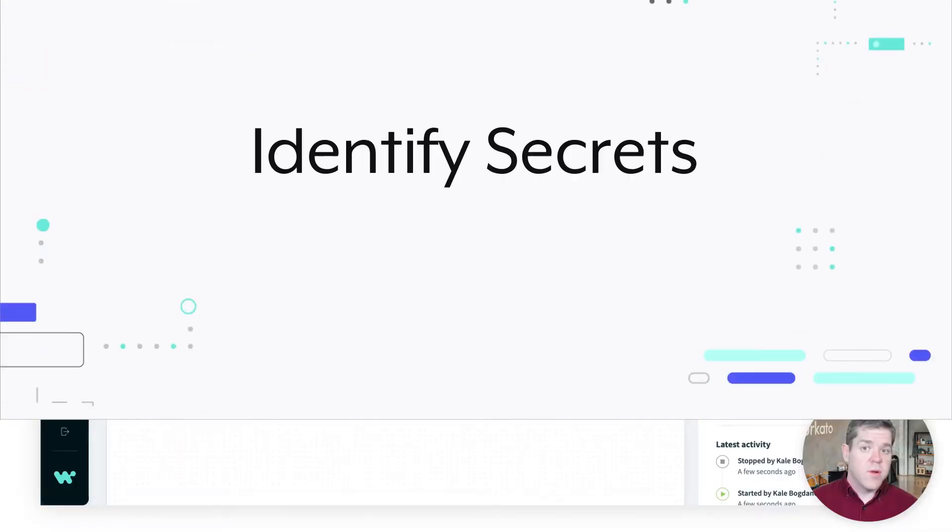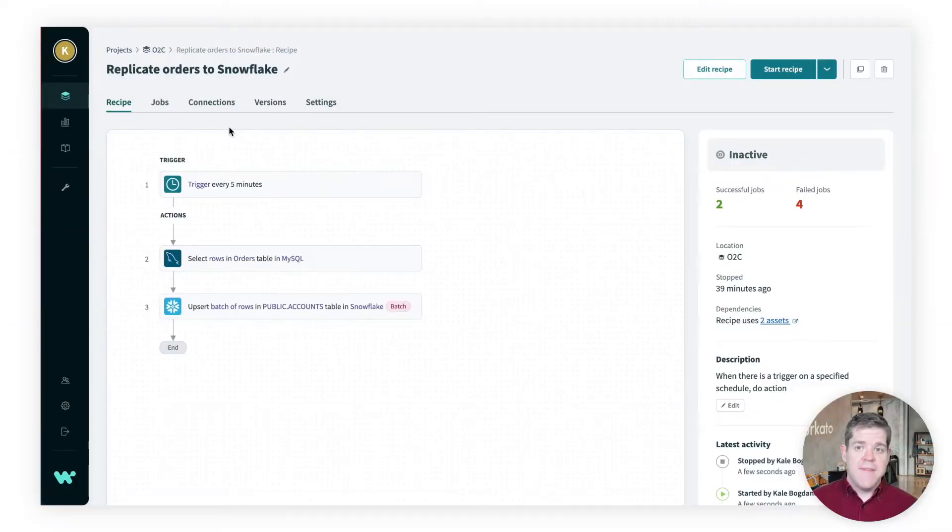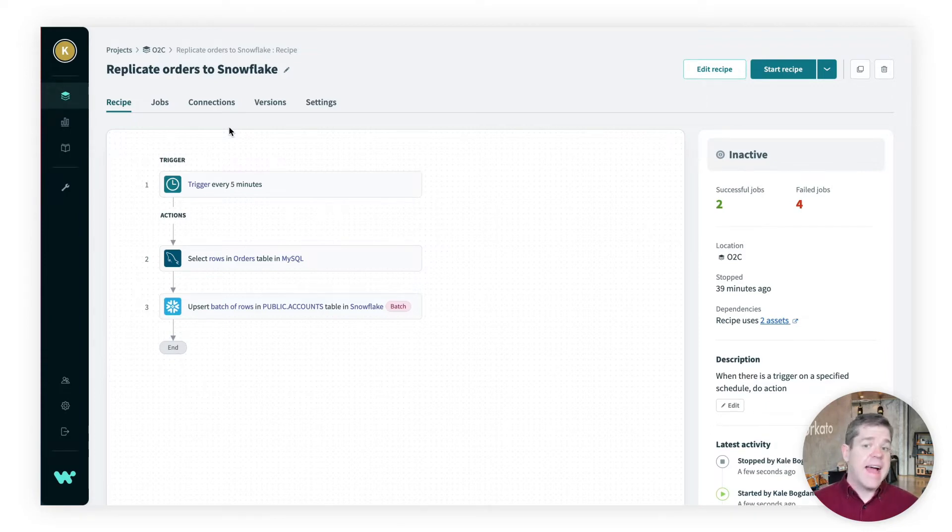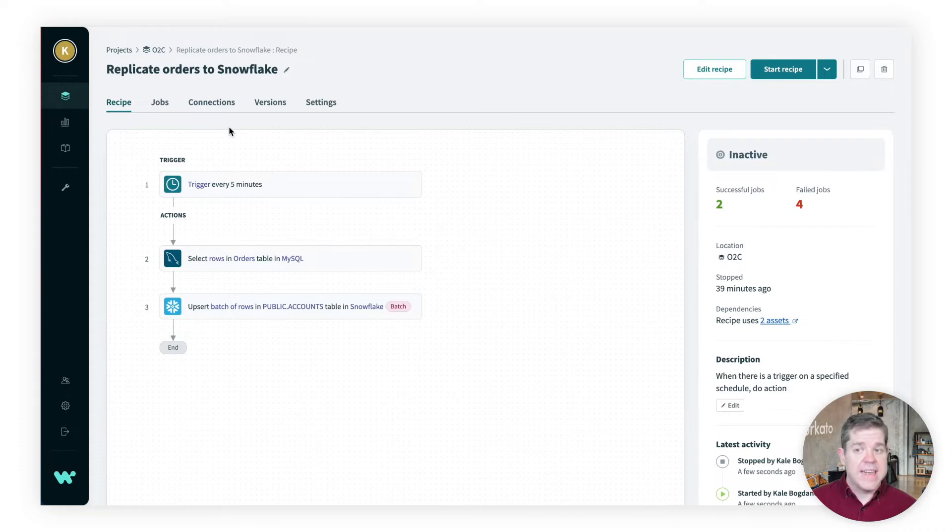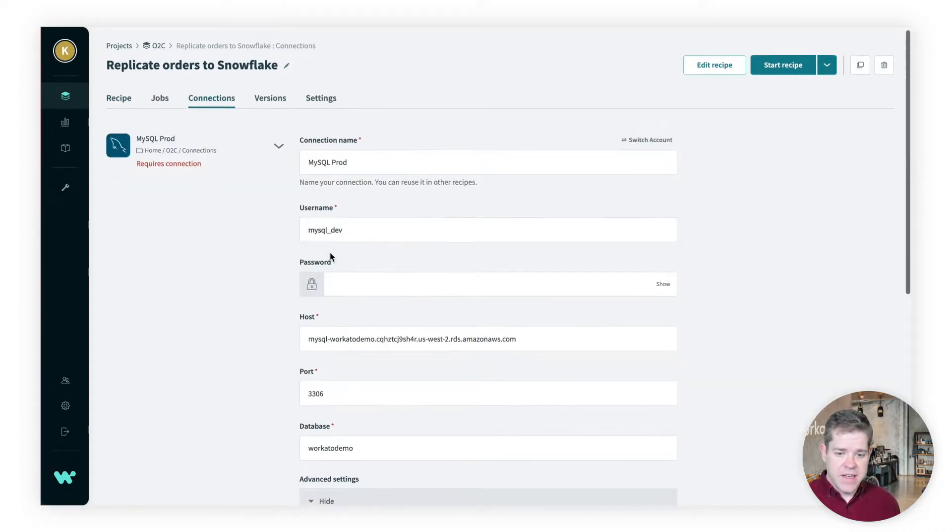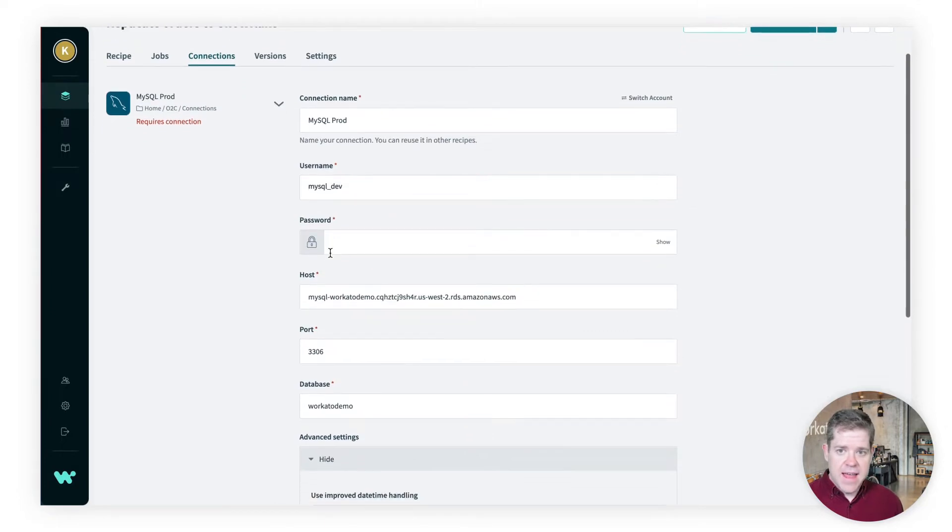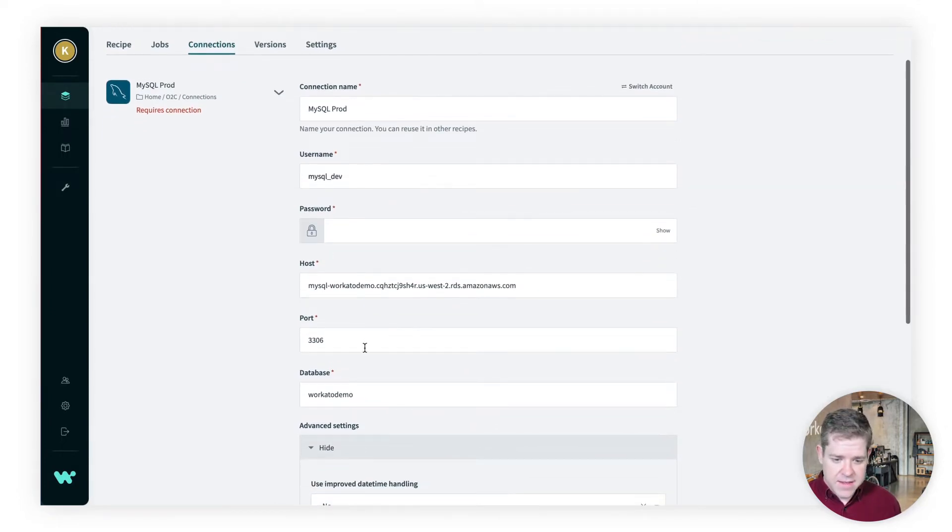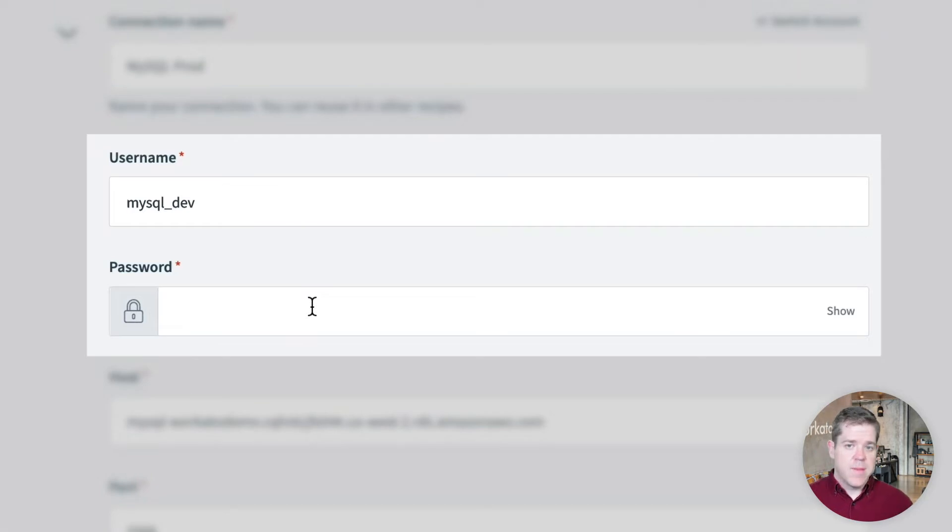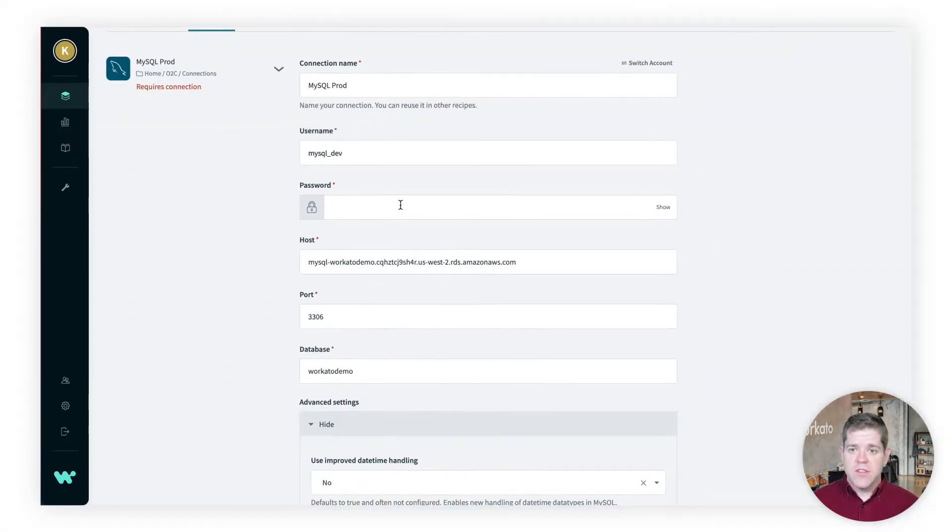Let's start with this simple recipe. I have this recipe that syncs orders from a MySQL database over to Snowflake. And to get this done, I need access to my database, and I need to be able to write to Snowflake. So, for now, let's just look at our MySQL database, and you can see that I need to provide, among other things, a username and a password to make this connection work.